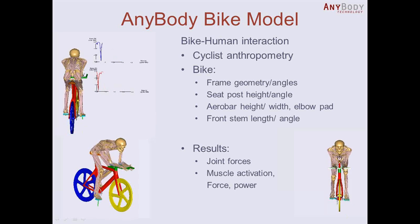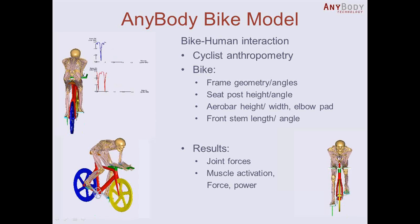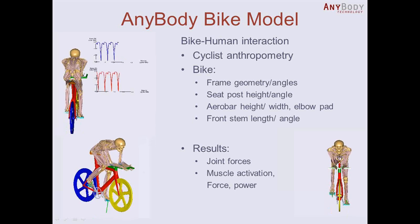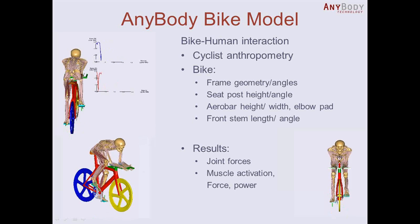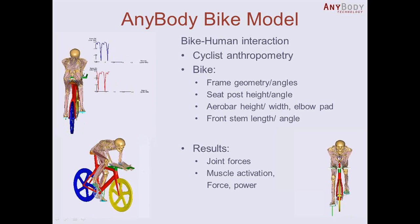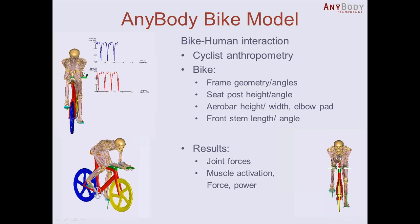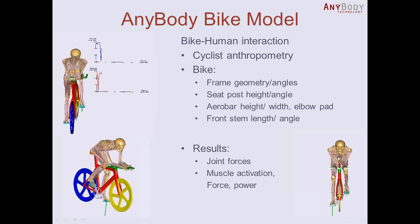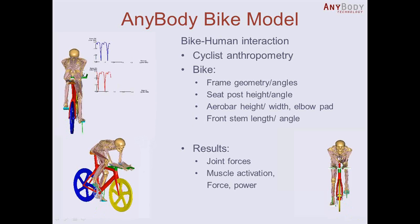Hello everybody, my name is Amir. I work for Anybody Technology and in this video I would like to demonstrate our new bike model.